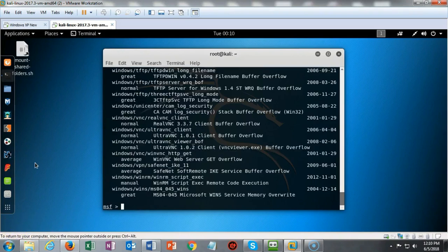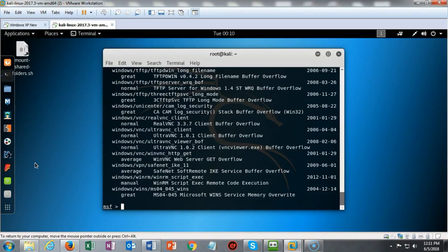Notice that all of these exploits are also rated by how successful they are. You either get a normal, an average, or a great rating.